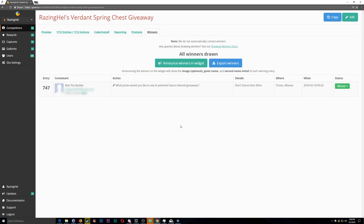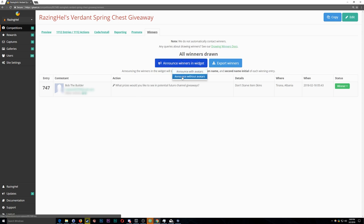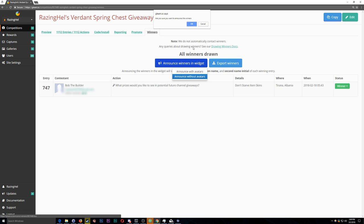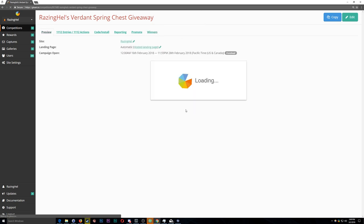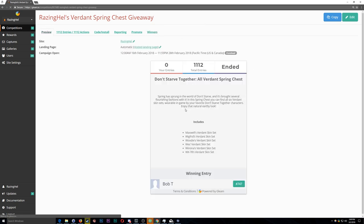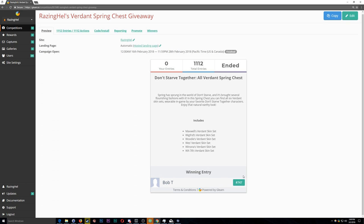If they fail to contact me within 5 days, then we will draw another winner, but I won't be creating a video for that, so hopefully Bob the Builder does get back in contact. When Bob the Builder gets back to me, I'll have it arranged to gift him the DLC for Don't Starve Together, the Verdant Spring Chest on Steam.